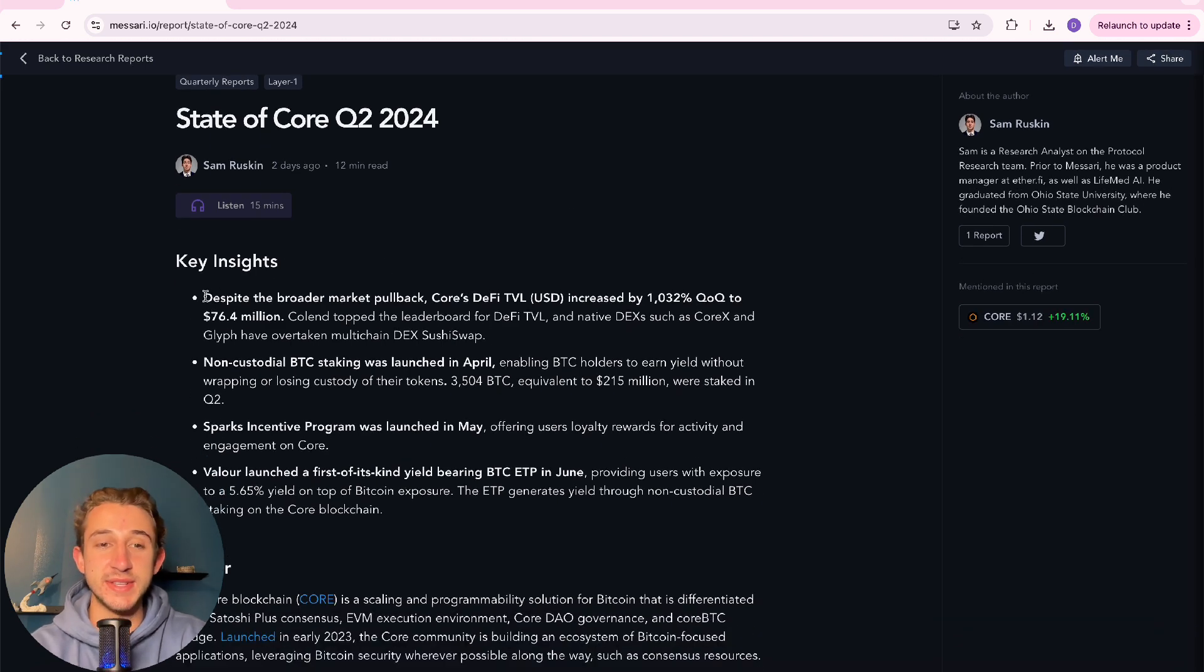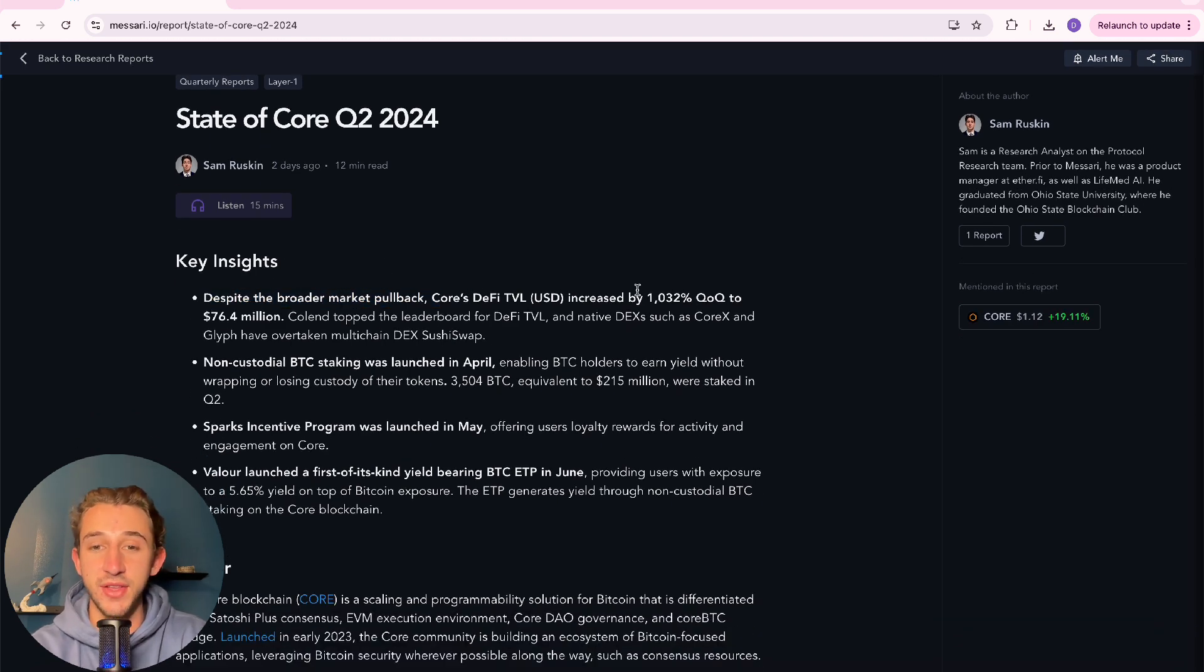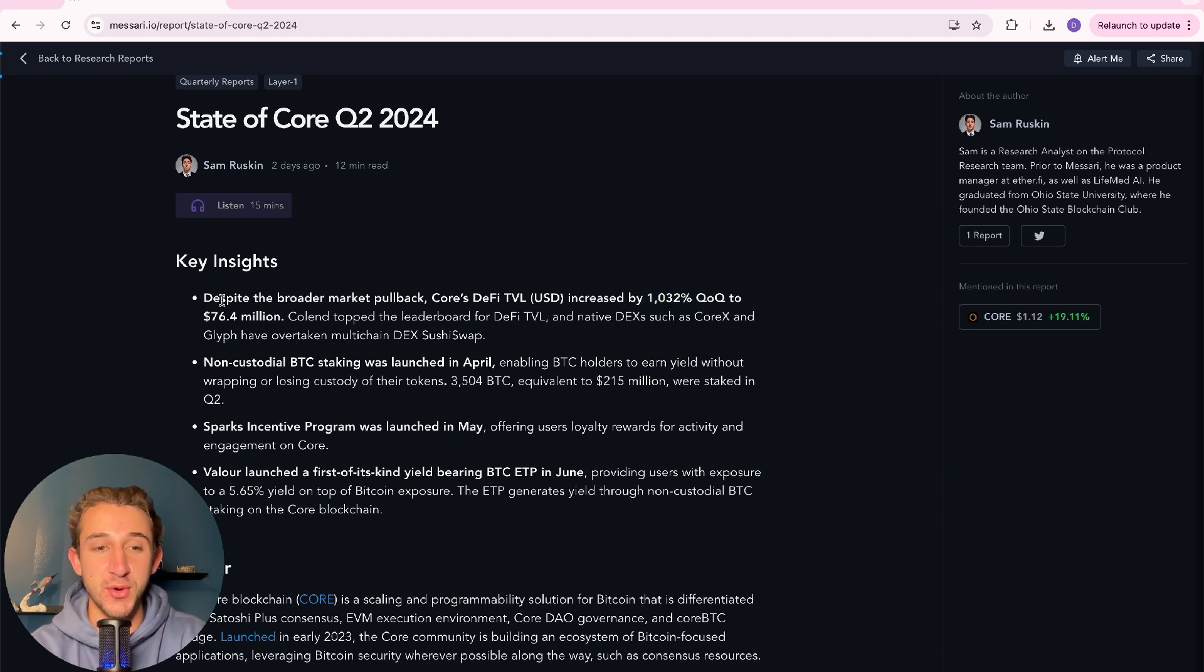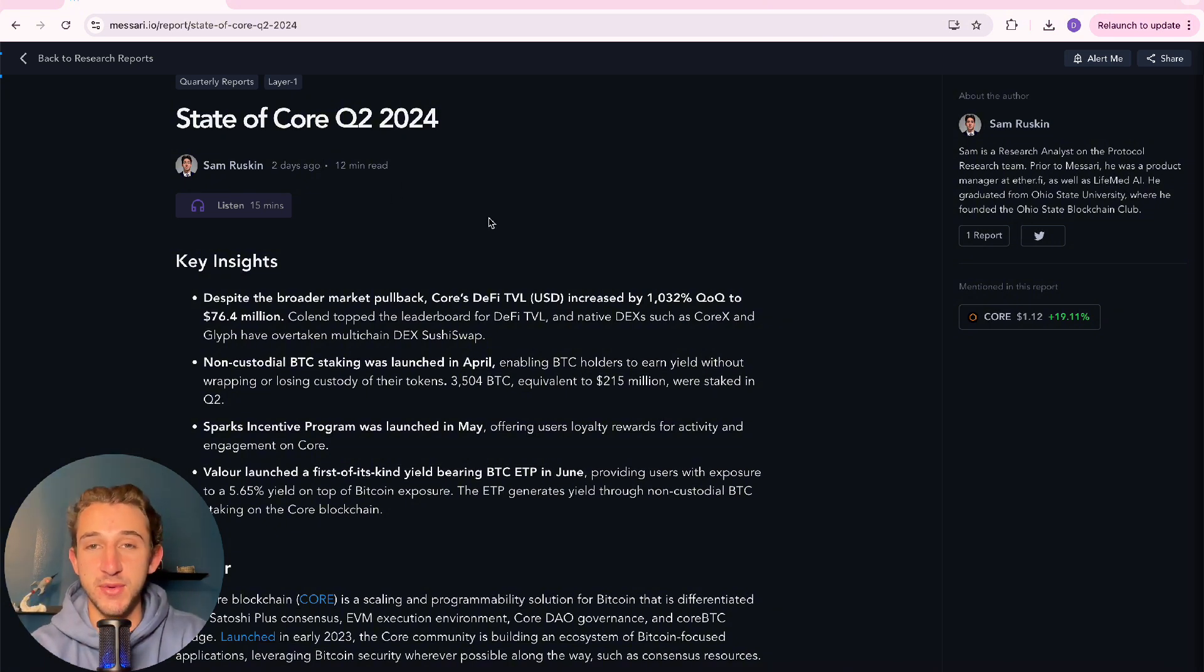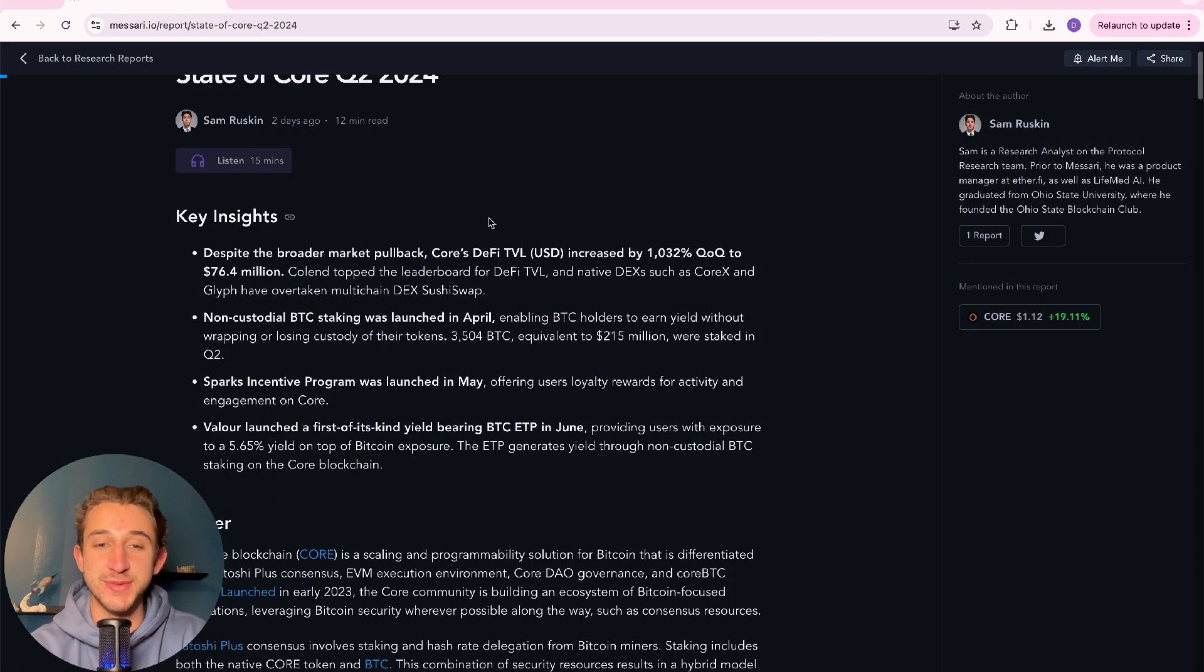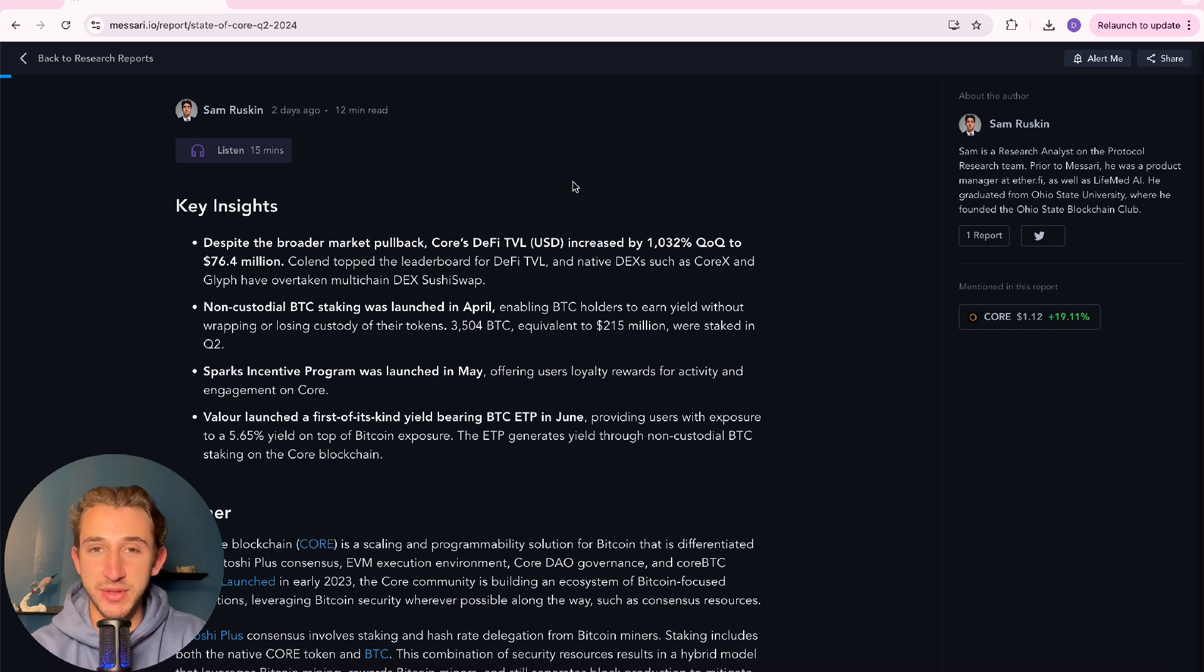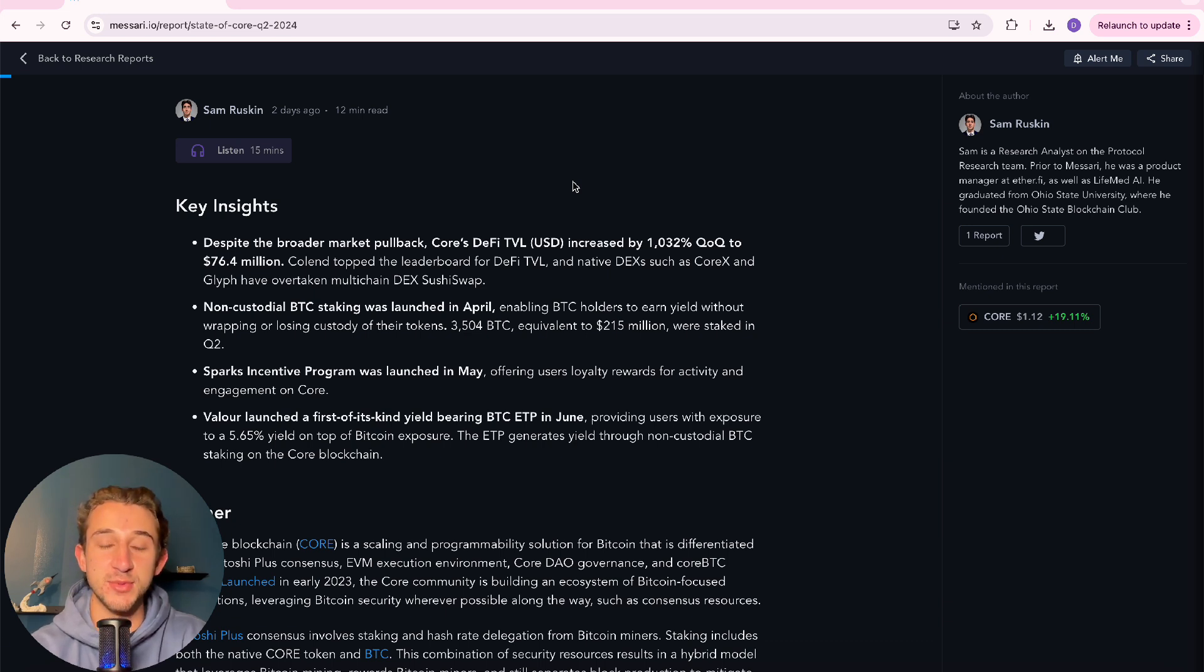First off right here, you can see despite the broader market pullback, Core's DeFi TVL increased by 1032% quarter over quarter to $76.4 million, which is just insane. Core's DeFi really blew up in quarter two. It's awesome to see. And I know the TVL is actually much higher right now, so I'm excited for when we explore Q3 once that's wrapped up.